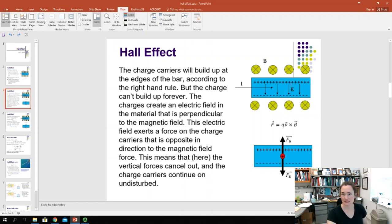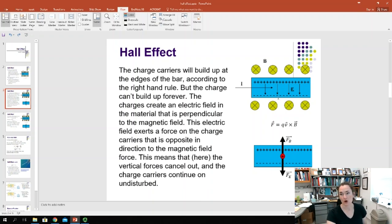In this case, we have our positive charge carriers on the top of our bar and our negative charge carriers on the bottom. That means the electric field caused by this charge separation would point downwards. Which way would positive charges want to move in this electric field? They would want to move with the flow of the electric field, so they would want to move down.